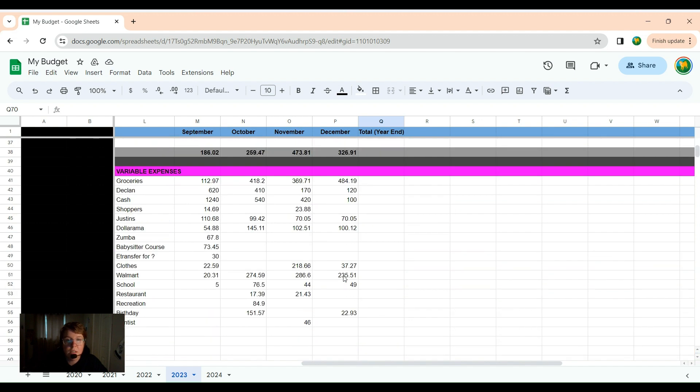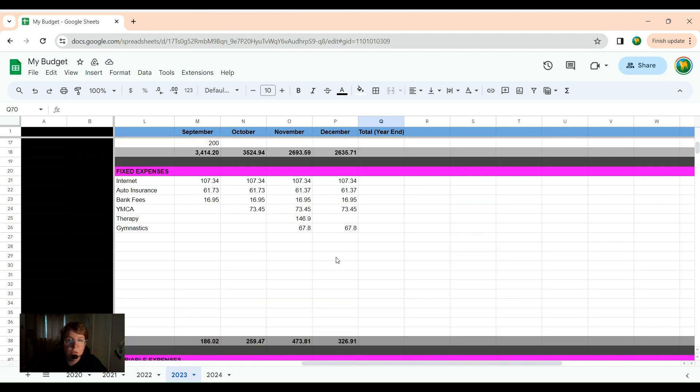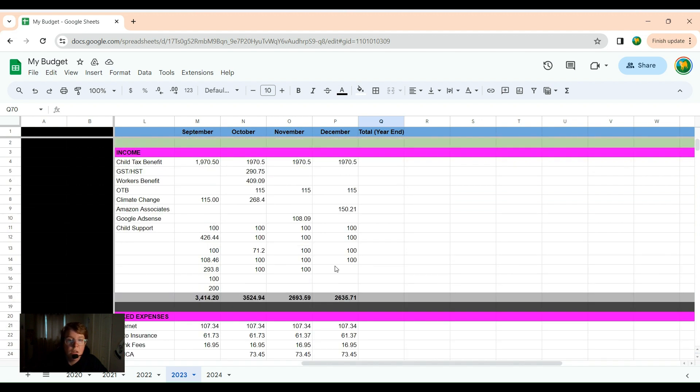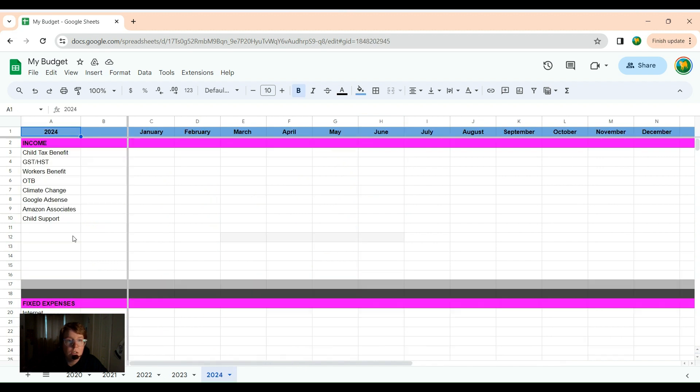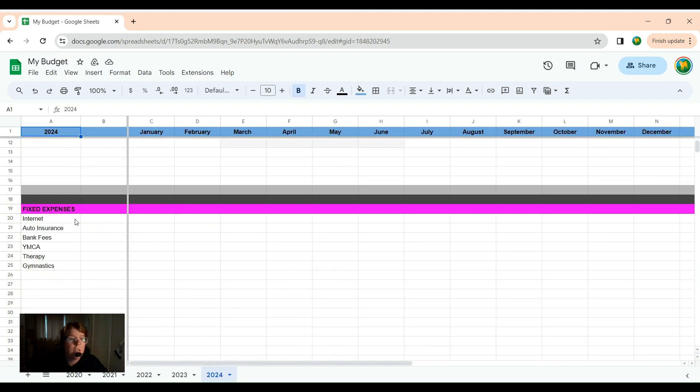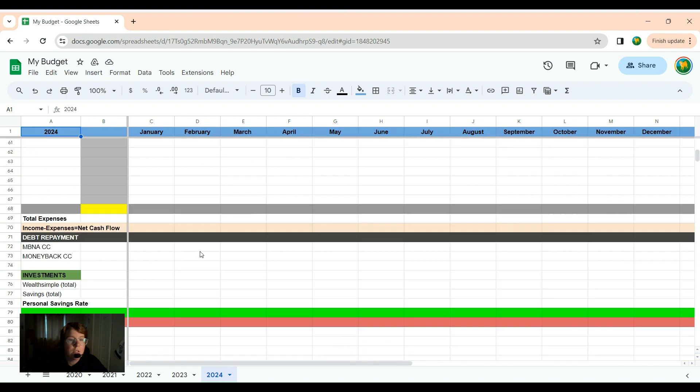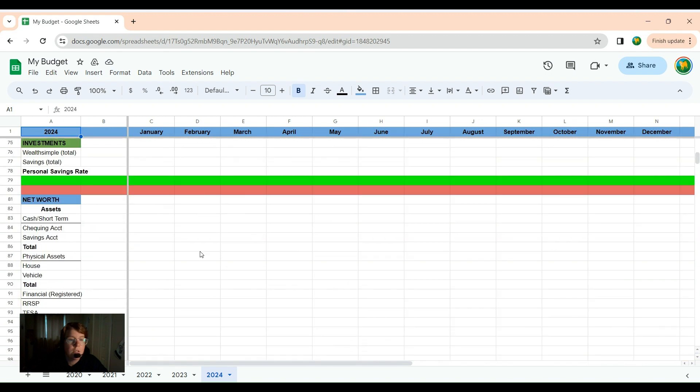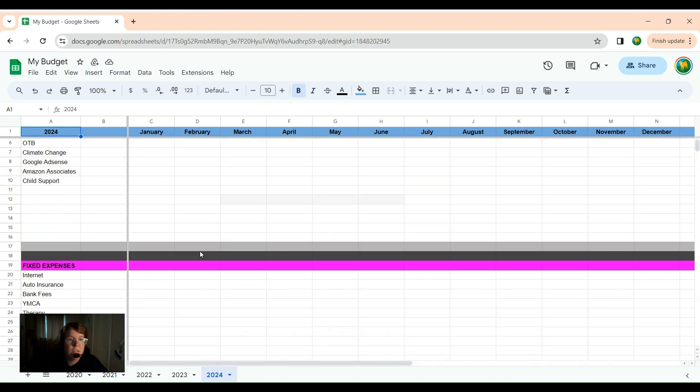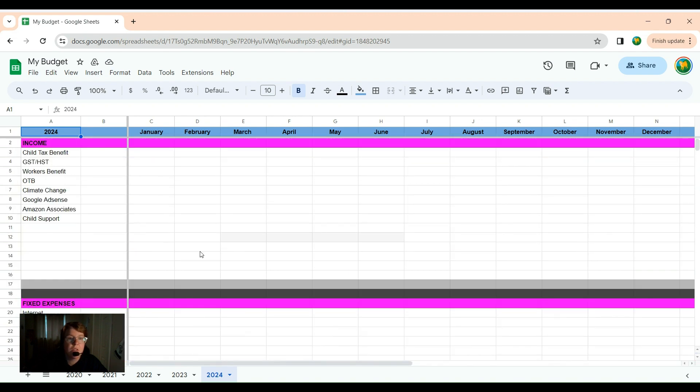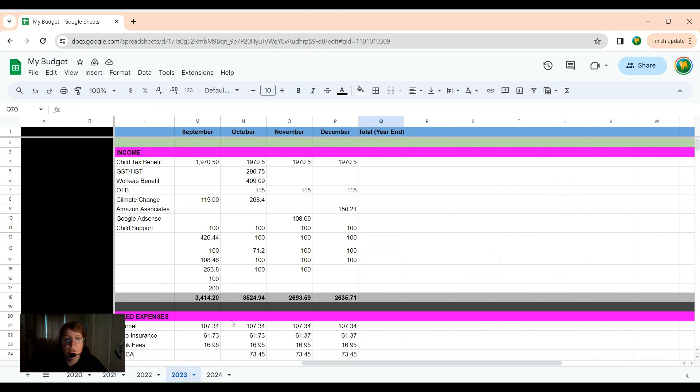But that is December, and I'm looking forward to getting into 2024, because my sheet is much nicer looking, as you can see. It's organized. It's color-coded. It's ready to go for January's input.